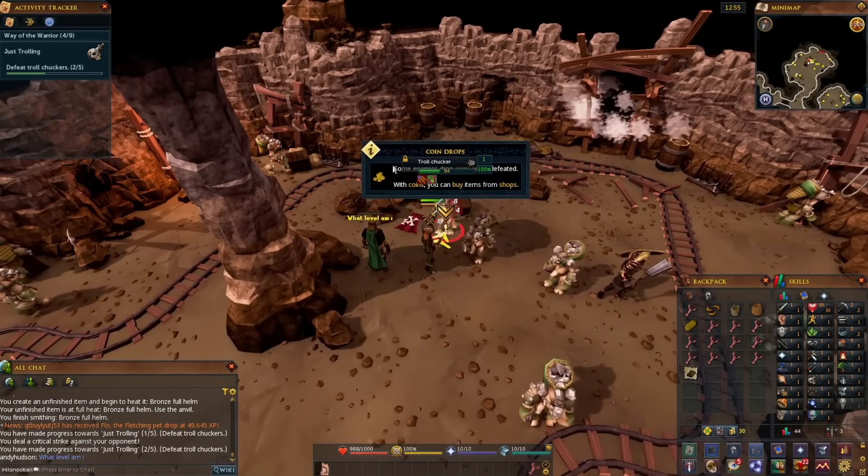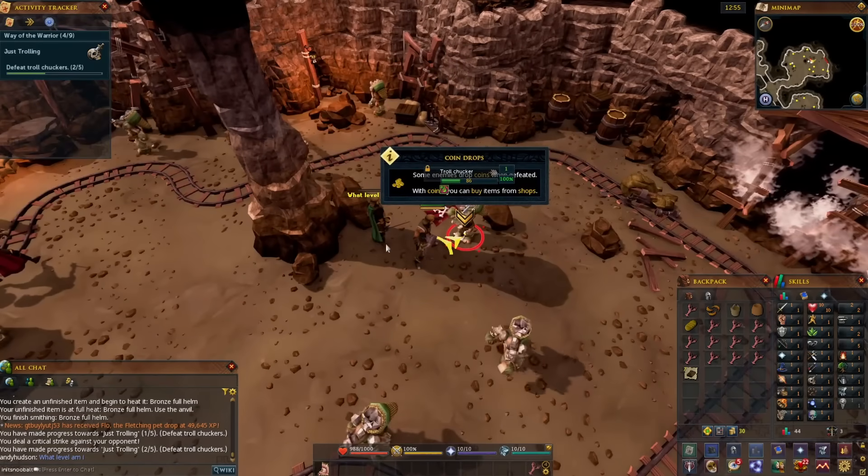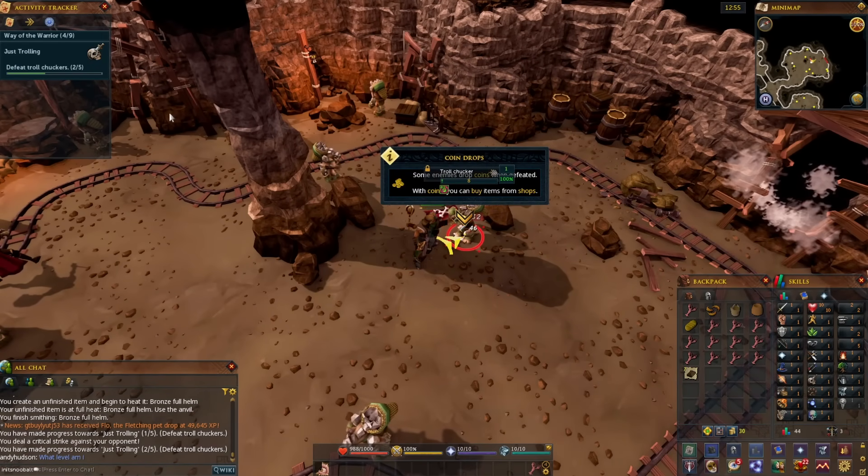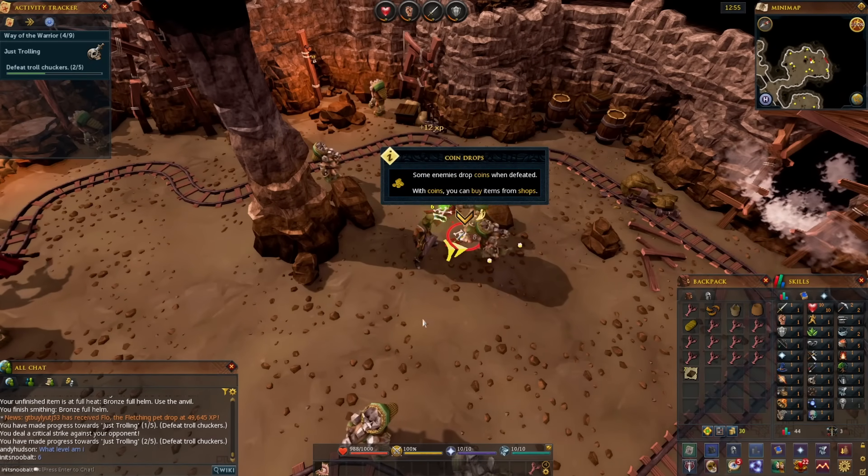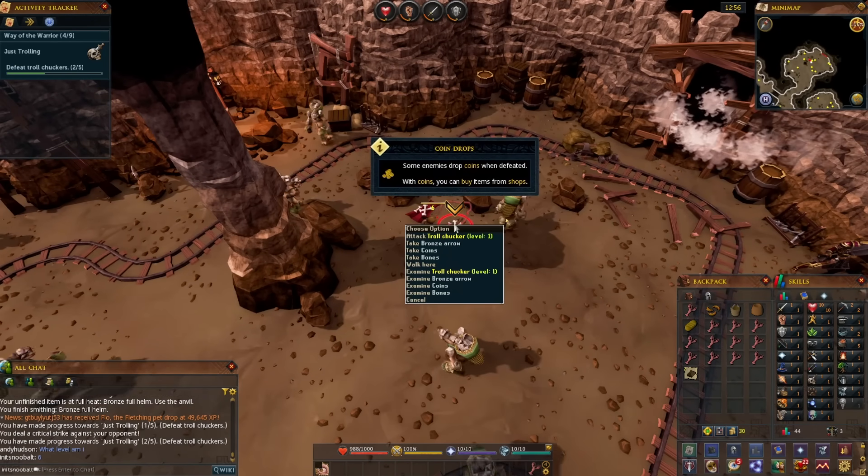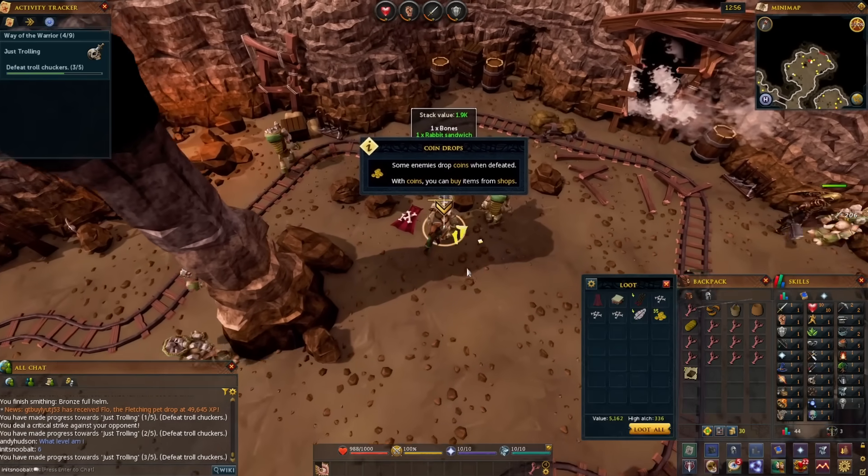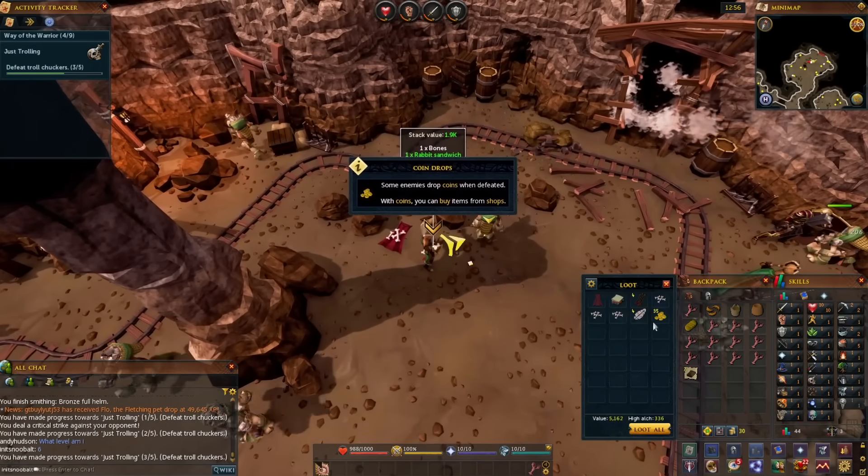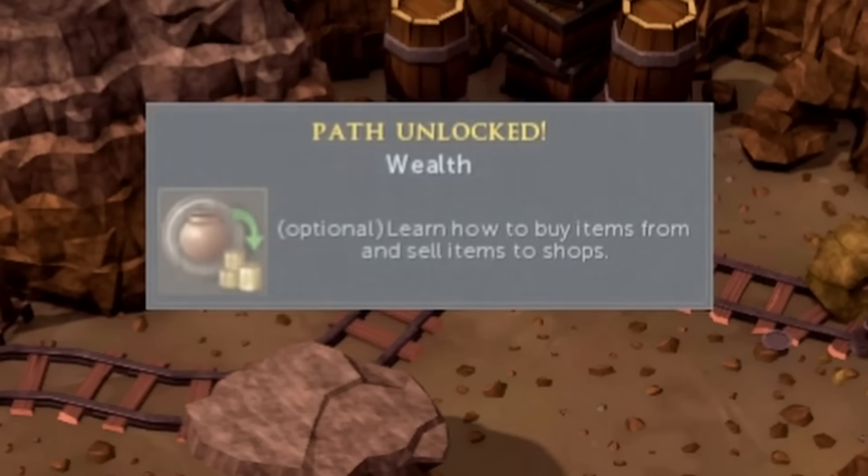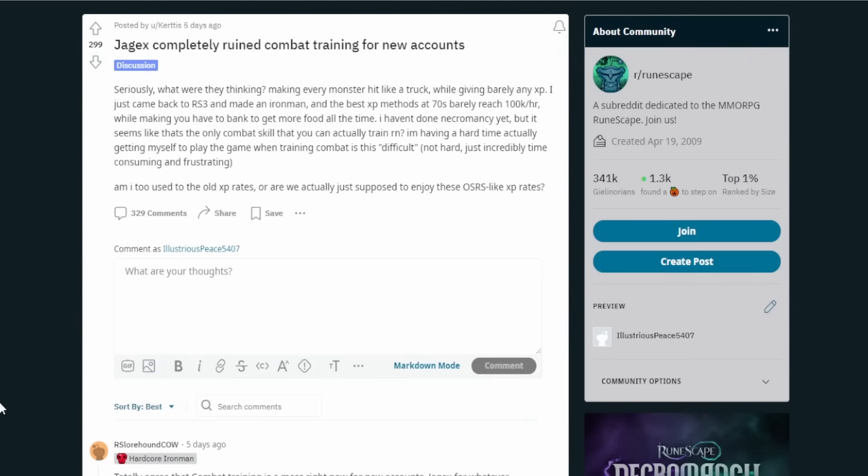So in this video, we're going to take a look at a couple of Reddit posts that I want to read through and discuss the topic of this just to get a perspective of some other players. And then also, there's another topic on the new player experience that I want to mention at the end of the video as well. So we have three posts. I'm going to have a quick look through from different people and see what people are saying. So this person here says, Jagex completely ruined combat training for new accounts.